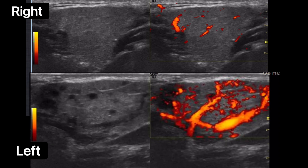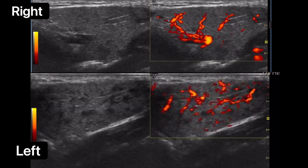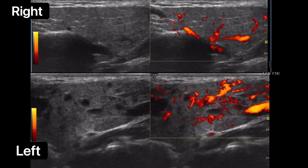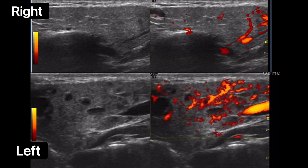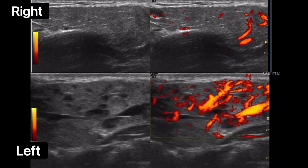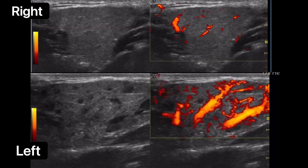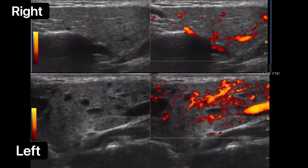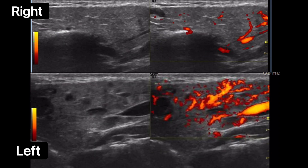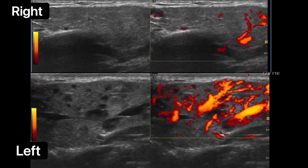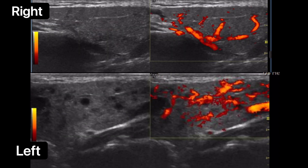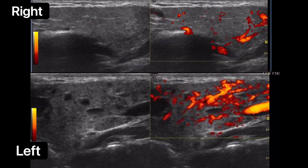Here are two examples of the parotid gland, right and left. The upper part is the right gland and the lower part is the left gland. You can see that the left gland is hypervascular or hyperemic when compared to the right, and also has multiple hypoechoic areas.